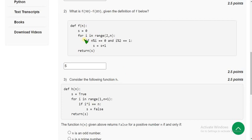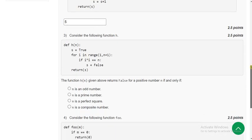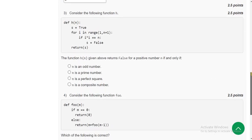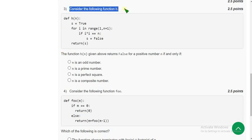Once again I got the answer as 5. Now let's move on to the third question. For the third question, they have given the code with the function h of n.